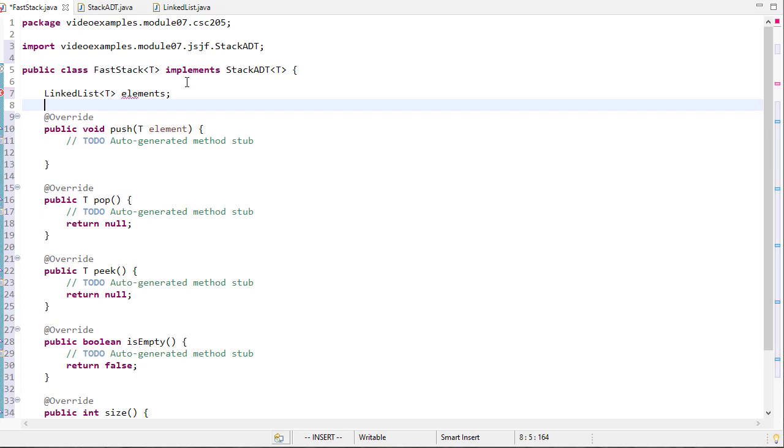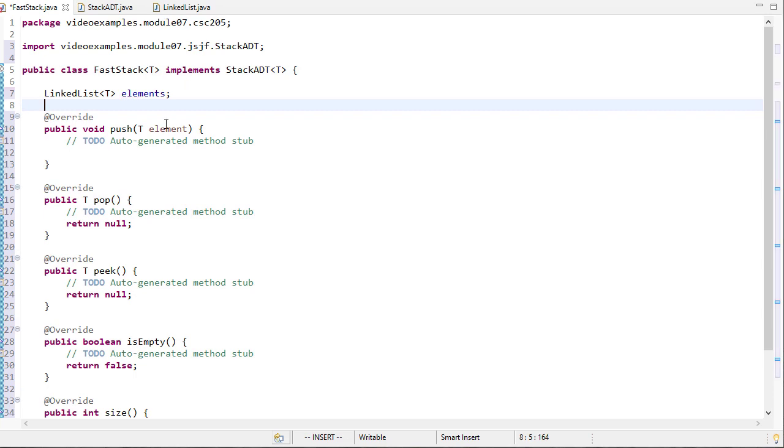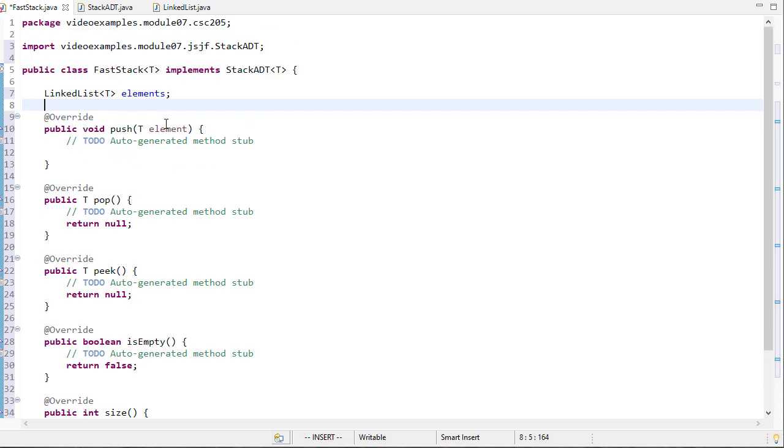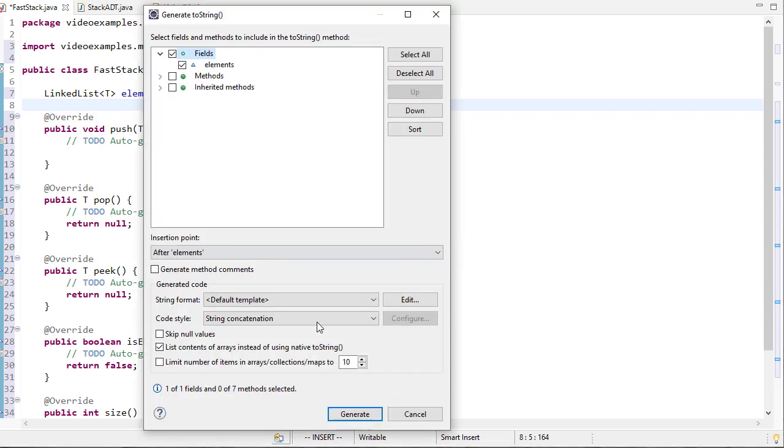Here's the linked list that's going to hold my stack. Now we didn't get a toString method. For now, let's go ahead and use the automatic toString method, and we can update that later if we decide to.